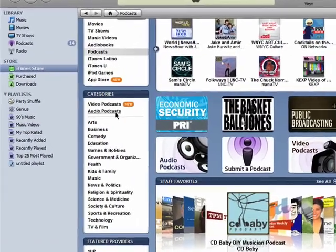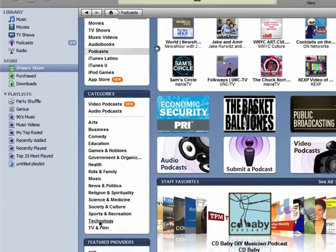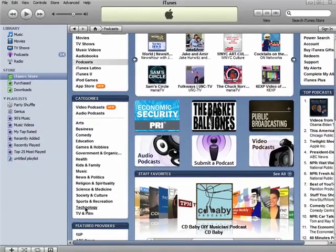You have your choice of audio or video podcasts. Podcasts can range from topics on arts, business, comedy, all the way down to technology or TV and film. There's a lot of interesting stuff out there, so search for what interests you best. I'll check out technology.